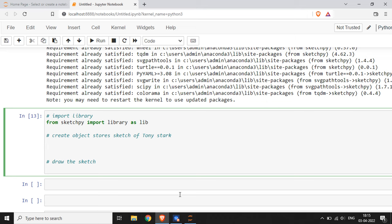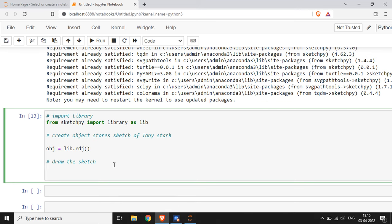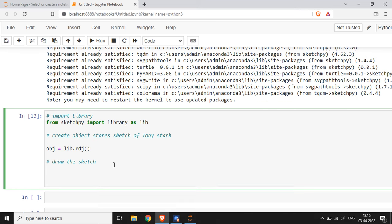In the next line, I am going to create an object that stores the sketch of our Tony Stark. I am creating a variable named as obj equals, and then I am going to use a function of the lib library: lib.rdj. This is a function which can store the sketch of Tony Stark.